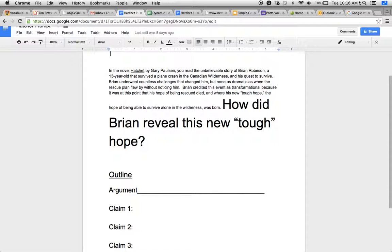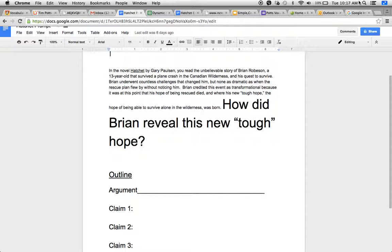And then here's the big question that you're answering in your argument, your super claim. How did Brian reveal this new tough hope? All the events that happened before that plane flew by, that rescue plane flew by, do not relate with this.